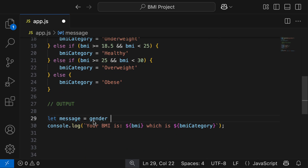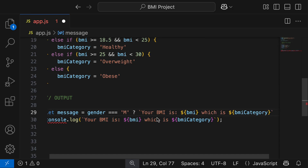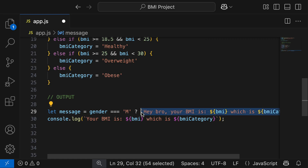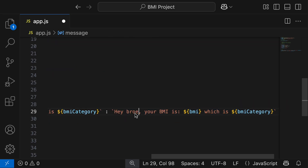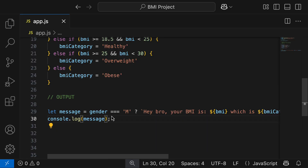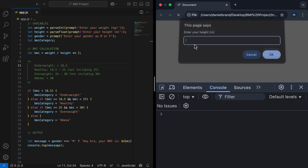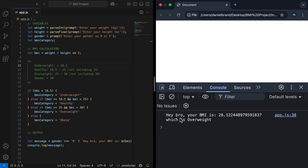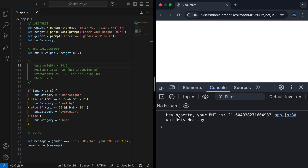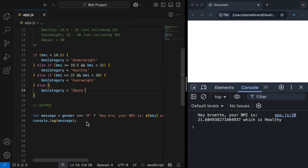I'd like to personalize our output message to give different output text depending on whether the user is male or female. I'll declare a new variable: let message equal our ternary operator. The condition checks if gender is strictly equal to 'M', then a question mark followed by a template literal starting with 'Hey bro,' for the true part. For the false part, I'll copy the same message but change 'bro' to 'broette' — the female version of a bro. The result is assigned to message, then console.log message. Entering weight 80, height 1.75, M for male gives: 'Hey bro, your BMI is this, which is overweight.' Entering weight 70, height 1.8, F for female gives: 'Hey broette, your BMI is this, which is healthy.'